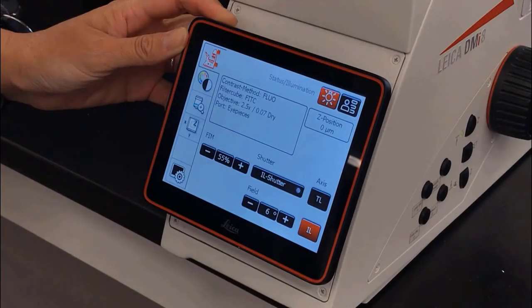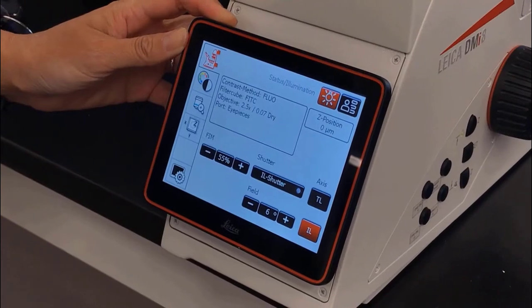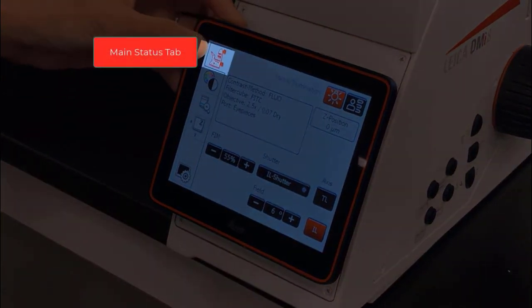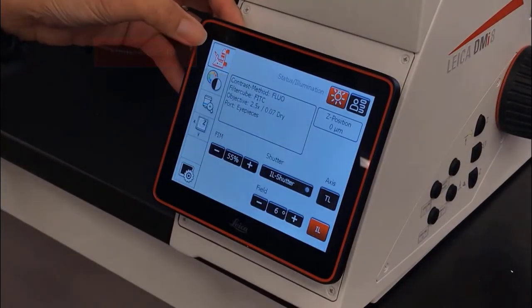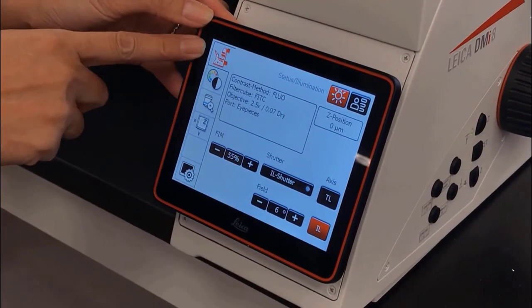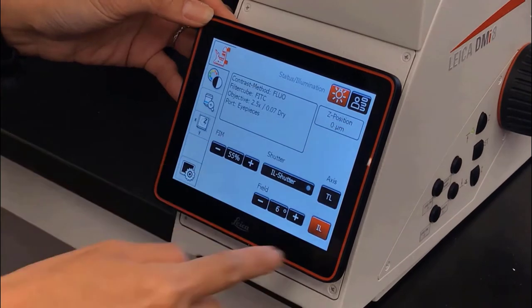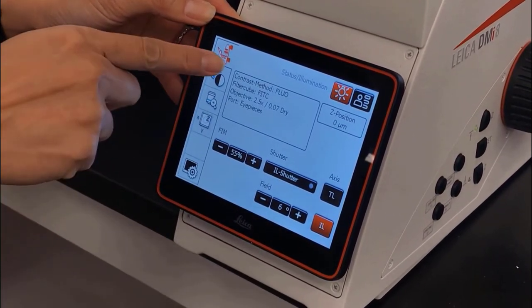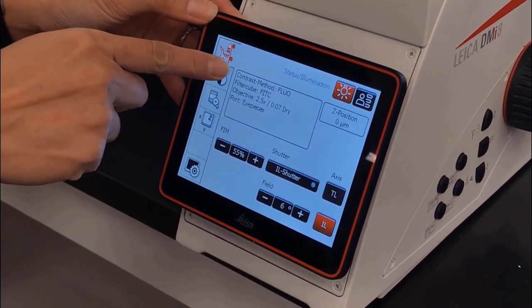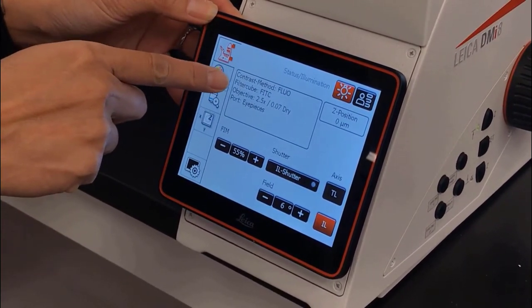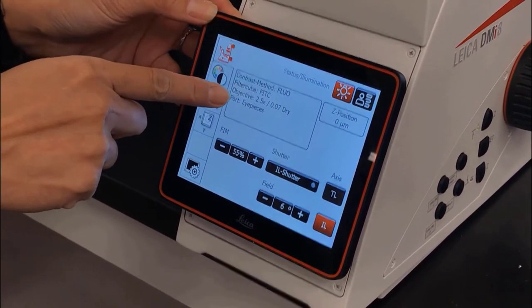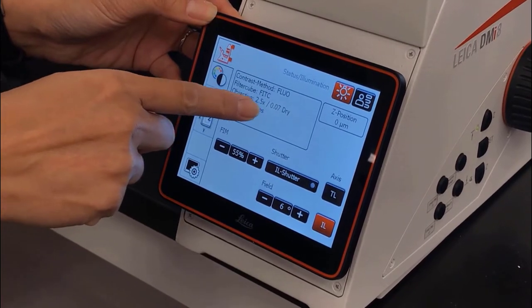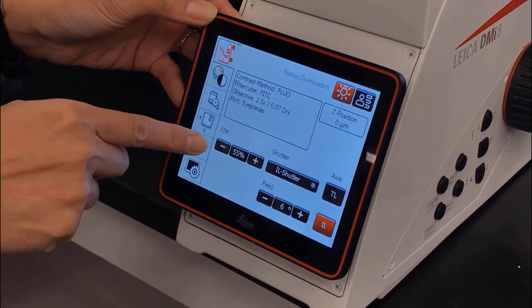In this video, I will go over the layout of the DMI8 touchscreen. The first tab is our status or illumination tab. It shows us a summary of the present state of our microscope, including which contrast method we're in, what filter cube we're using, which objective we're on, and where the light is going.